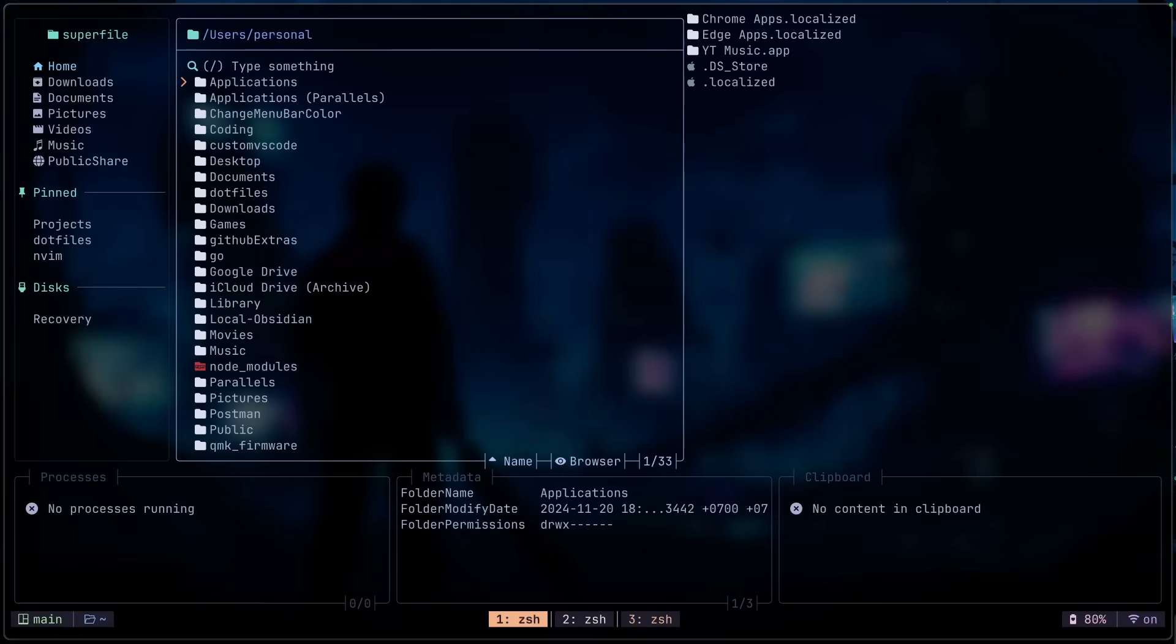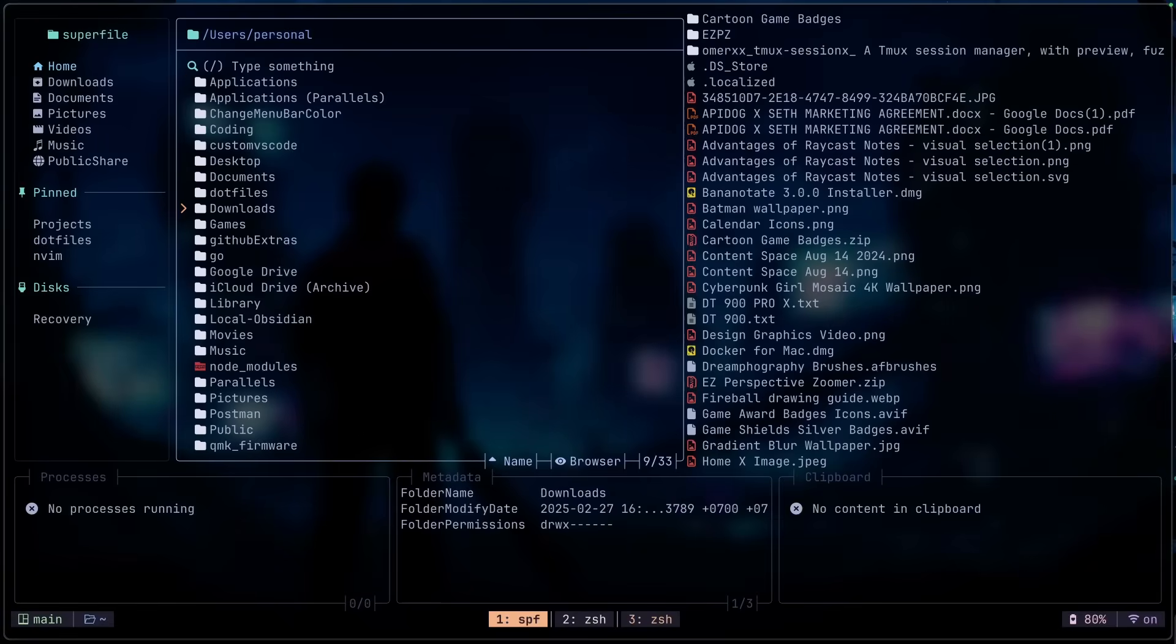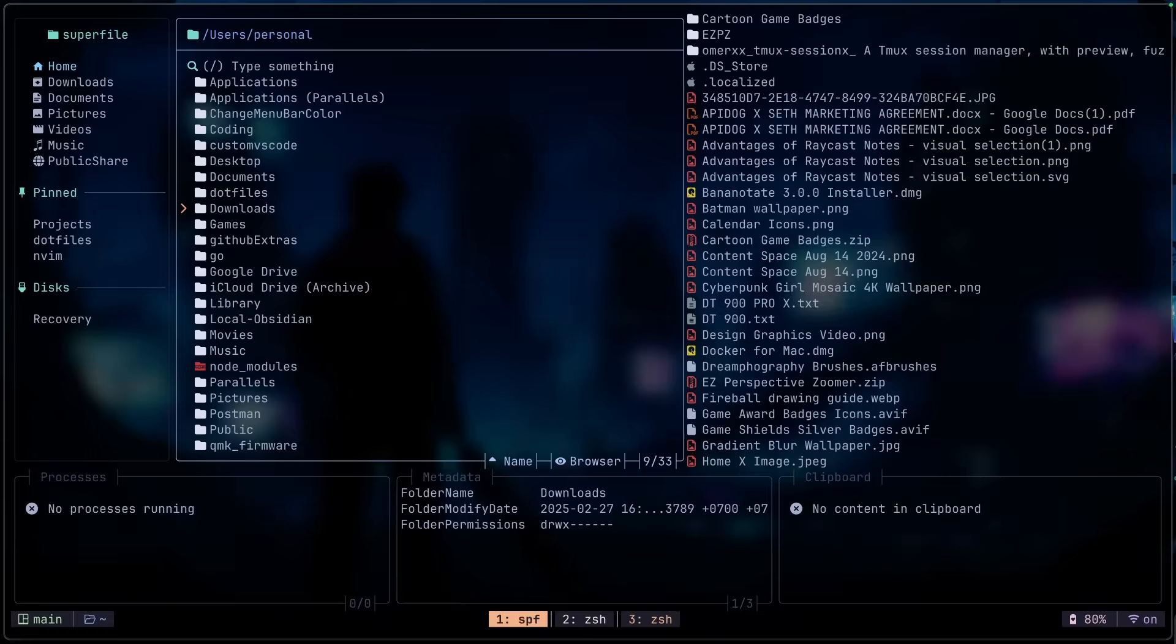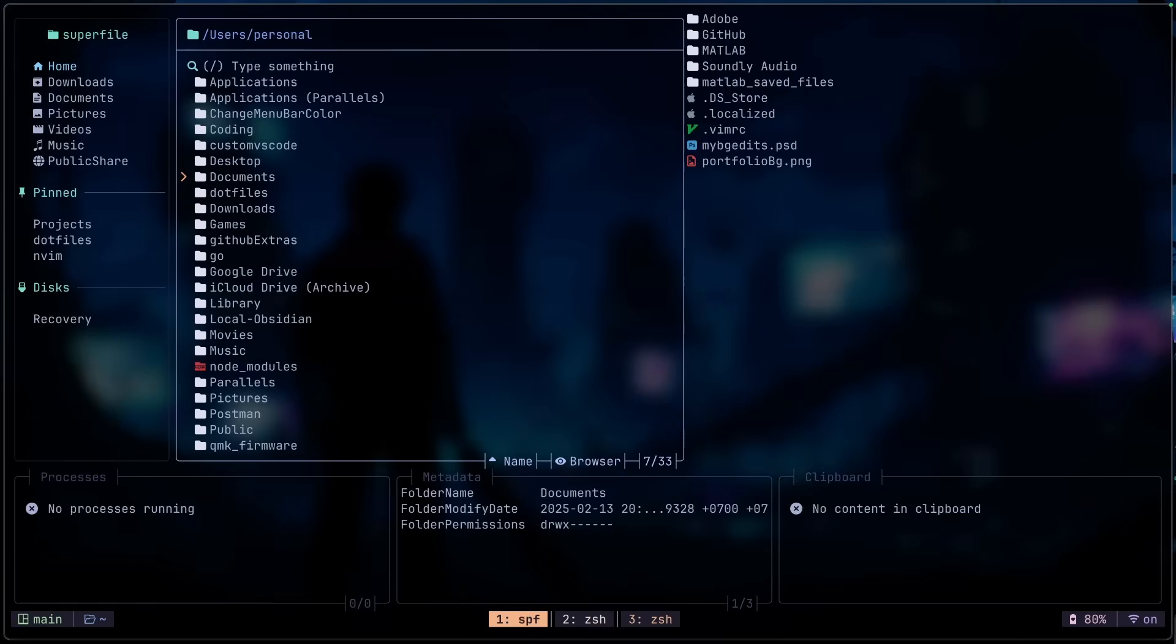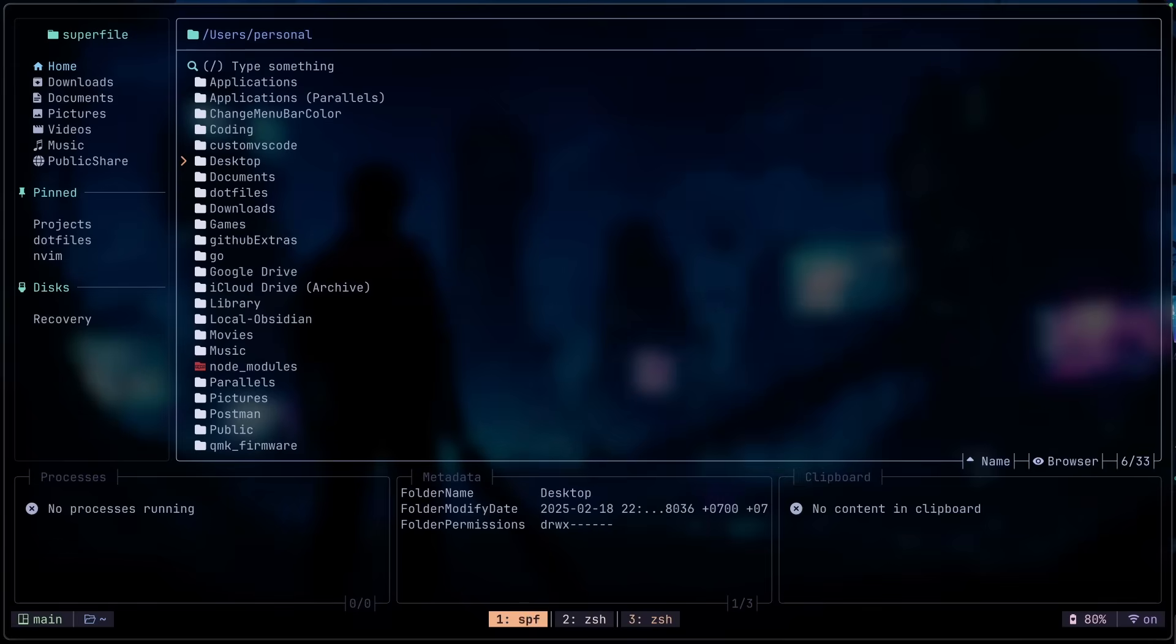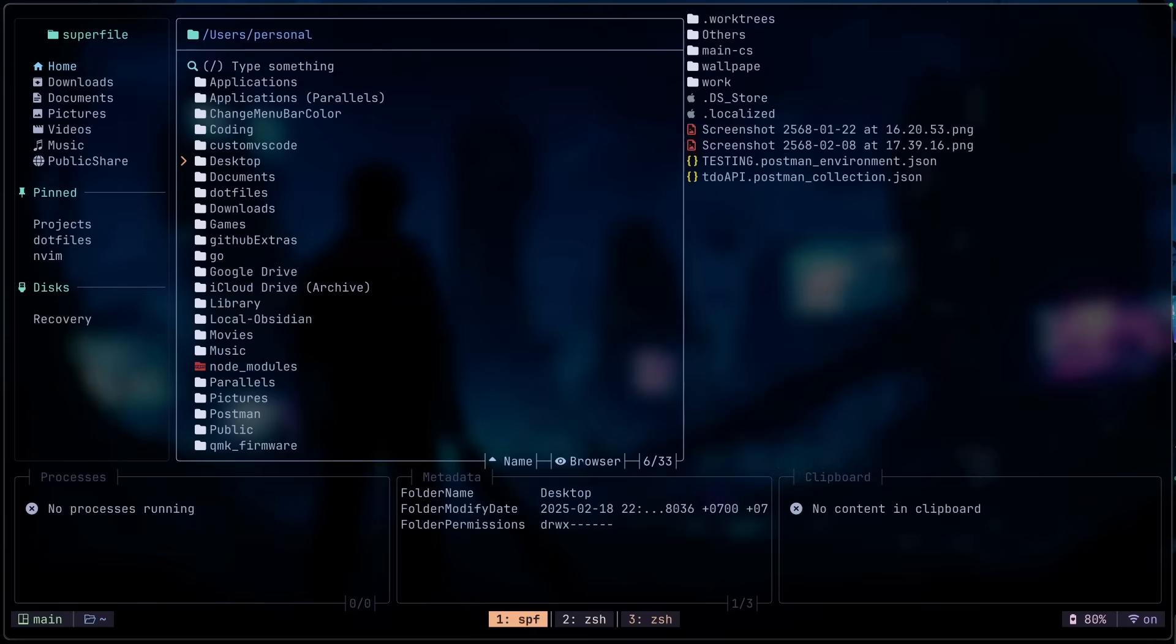Now let's open up Superfile by running SPF. You can already see this really nice UI right here. Where I'm at right now is the main panel. And on the right hand side, you can see the preview inside that directory. I can toggle that off and toggle that on. Then I can go to the left hand side, which is my sidebar.